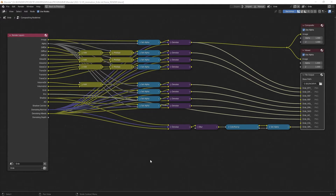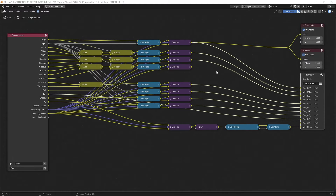Hello and welcome to a new Blender Quick Tip. Today we look at how to export the relevant passes, in my case at least. And as you can see, it looks quite complicated, but actually it is not.